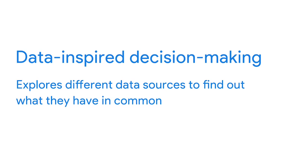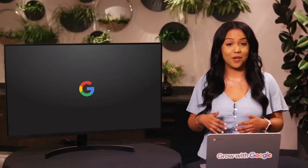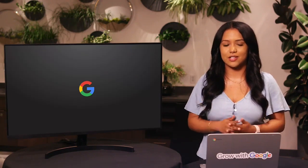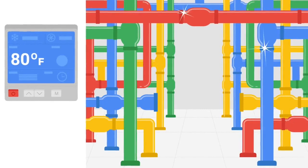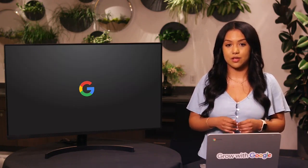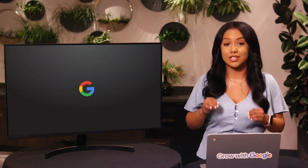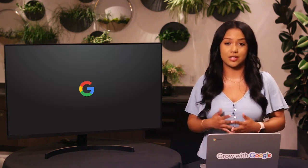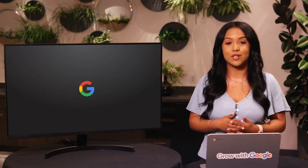Businesses and other organizations use data to make better decisions all the time in two ways: with data-driven or data-inspired decision making. Data-inspired decision making explores different data sources to find out what they have in common. Here at Google, we use data every day in surprising ways. For example, we use data to help cut back on the energy spent cooling our data centers — after analyzing years of data collected with artificial intelligence, we were able to reduce the energy used to cool our data centers by over 40%. Google's people operations team also uses data to improve how we hire new Googlers and get them started on the right foot.